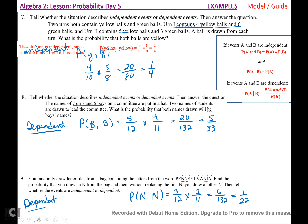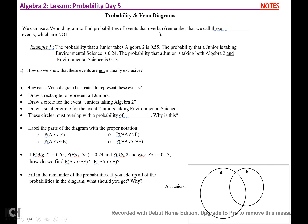Next, we're going to talk about Venn diagrams. We can use a Venn diagram to find probabilities of events that overlap. We call these joint events, which are not mutually exclusive. Example one: the probability that a junior takes Algebra 2 is 0.55, the probability of taking Environmental Science is 0.24, and the probability of taking both is 0.13. How do we know these events are not mutually exclusive?